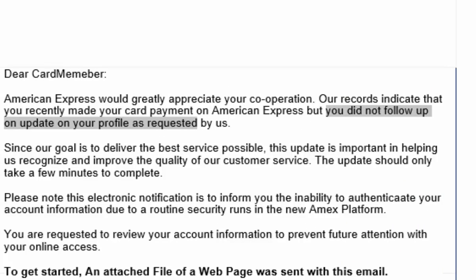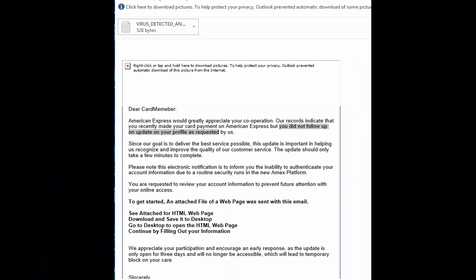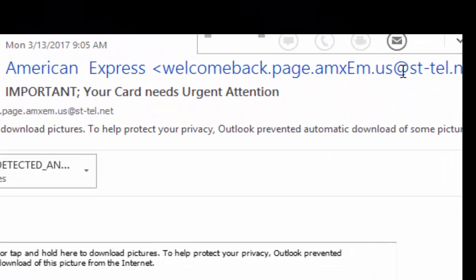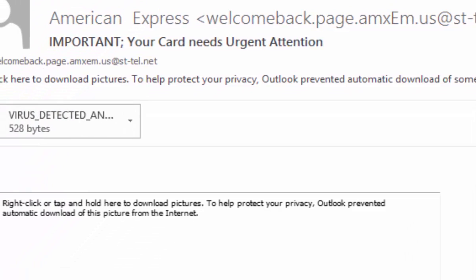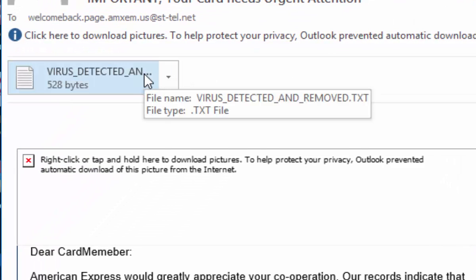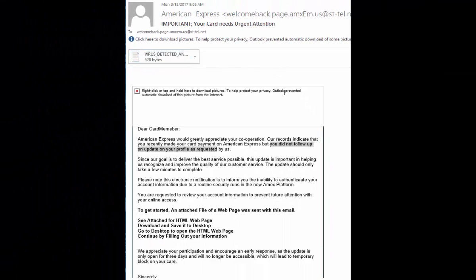The third is an incorrect email source. Notice this comes from American Express but the suffix st-tel.net is not an AmericanExpress.com suffix. Number four, the attachment that's here is a bit suspect, especially in its title. And then last but not least, the email is one that I'm not expecting from American Express for any reason.